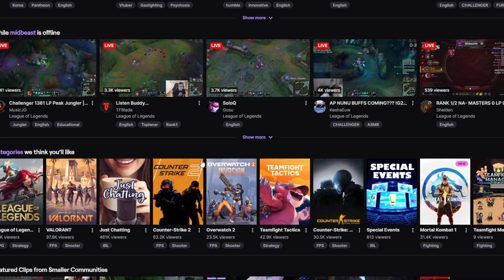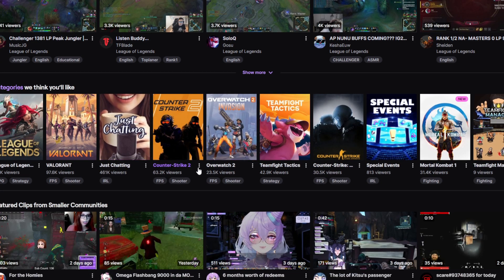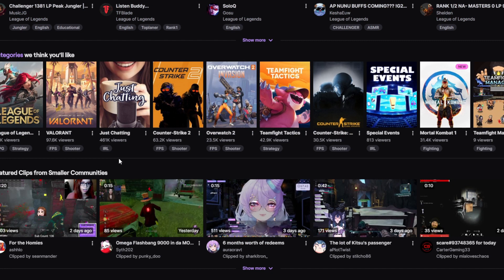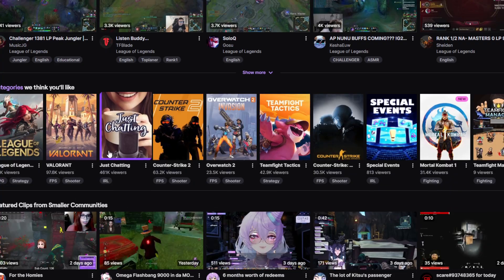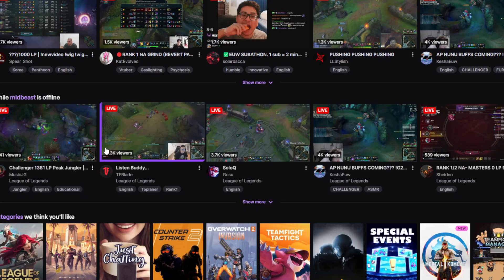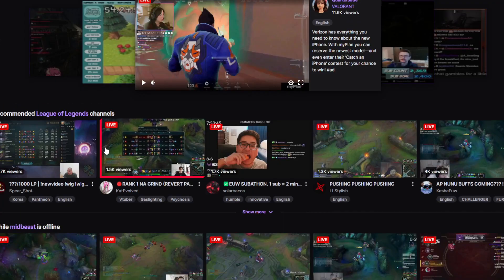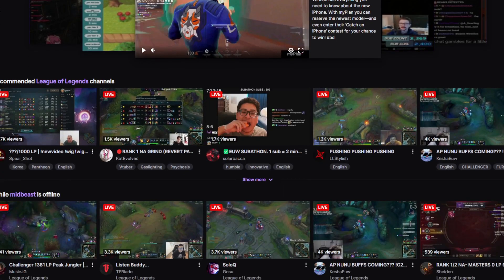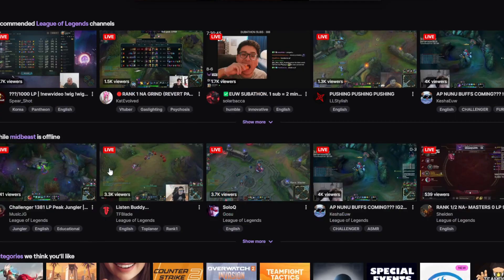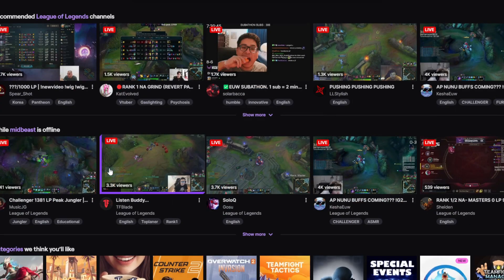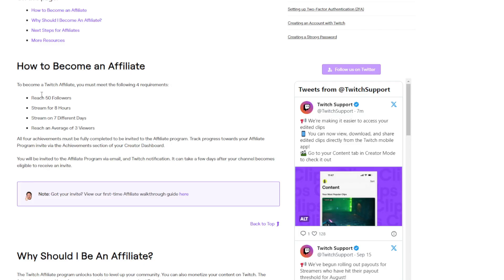Streaming for seven days in the past 30 days is the easiest requirement. Stream on any seven days out of the past 30, which translates to just streaming twice a week. Make your weekly streaming days on a calendar and stick to the schedule. Consistency is key both for affiliate requirements and viewer retention long term. If you need to skip a planned stream day, host another channel's stream on yours to keep your streaming day stat consistent.